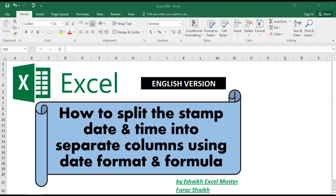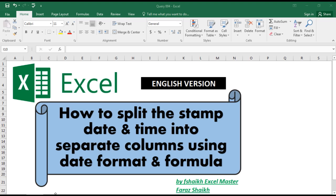Hi guys, welcome back to my channel Fisheikh Excel Master. I hope you guys are doing great. This is one of the queries by one of our subscribers who would like to know how to split the timestamp date and time into separate columns using date format and formula. This happens when you're extracting data from an ERP system and you'd like to separate the date and time.